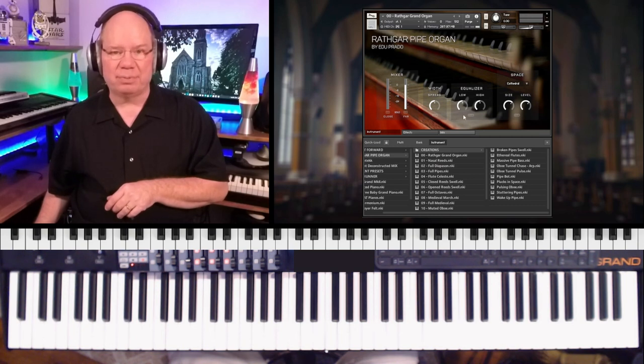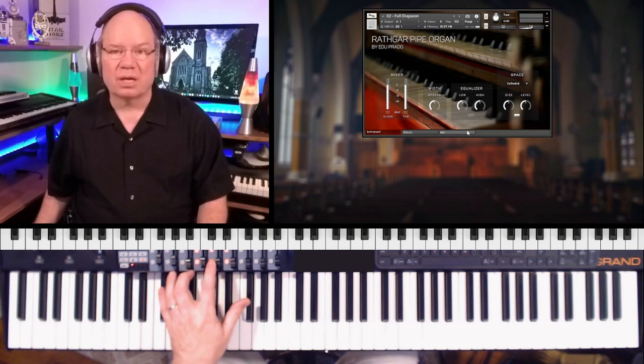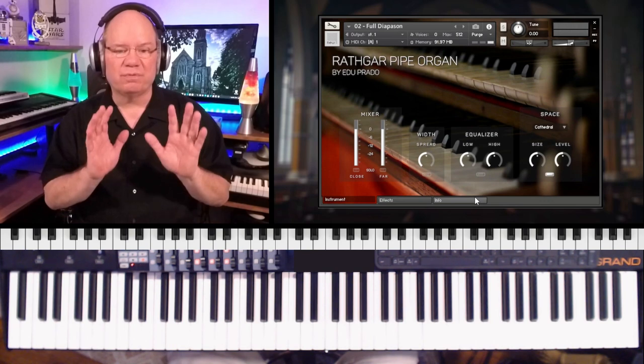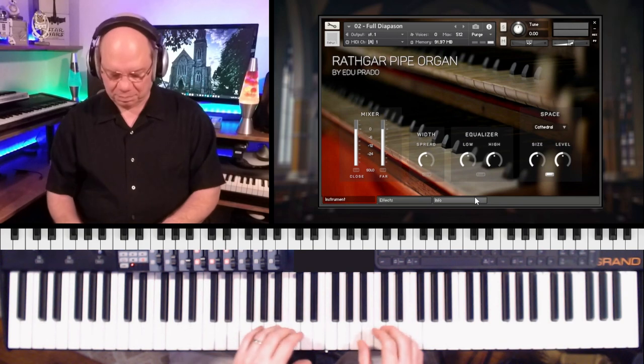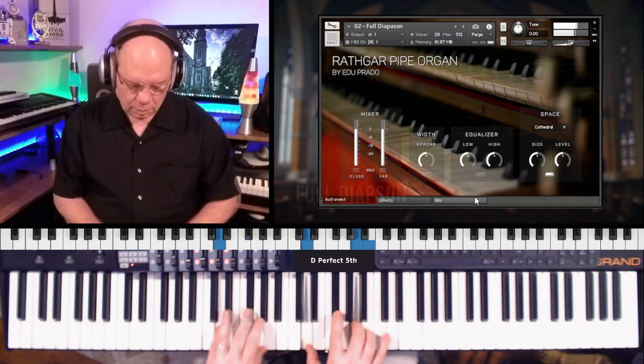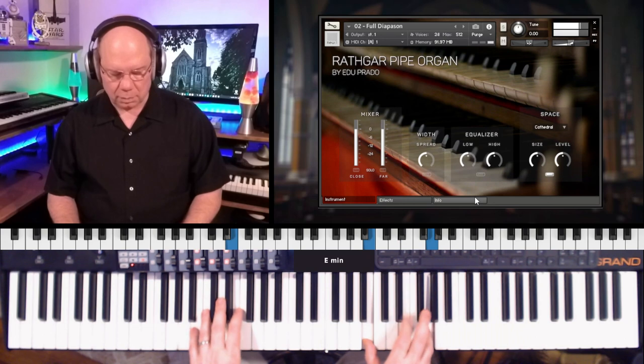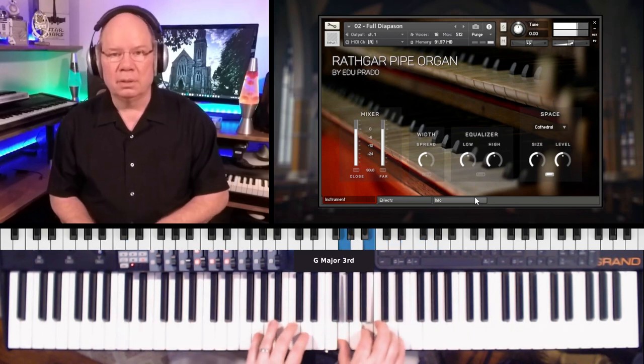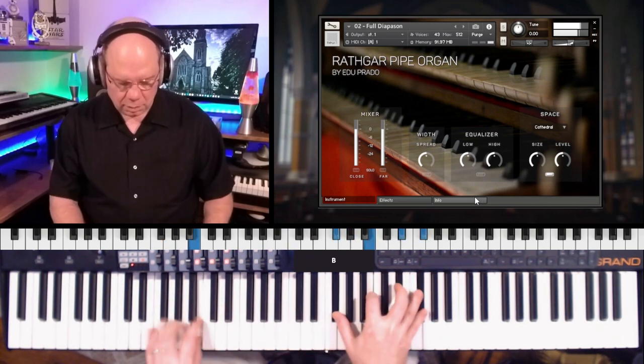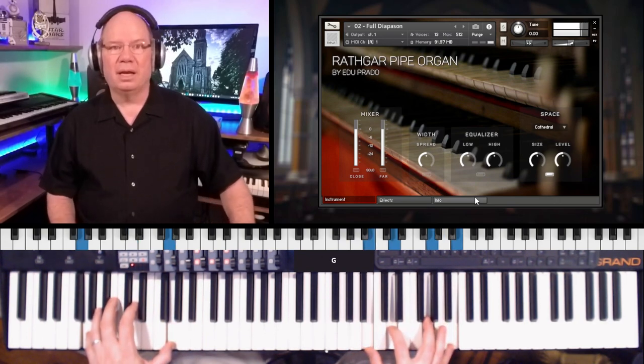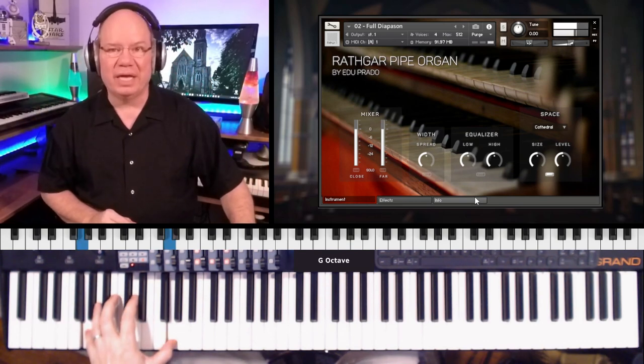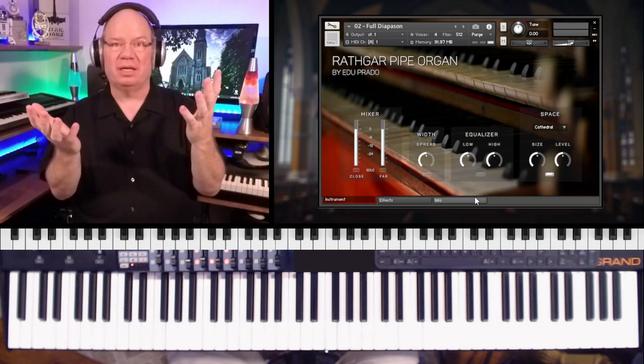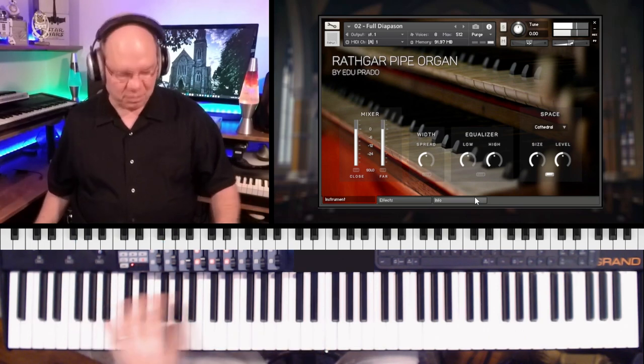So this is the full diapason. Let's take a listen to that. This gives you a lot of different textures and possibilities. We've got a little cathedral reverb in here and a blend of the close and far mics. [Playing] If you're listening in headphones like I'm listening, when I'm playing that low end, man, it just sort of engulfs you. You can feel that richness in that low end. Beautiful.